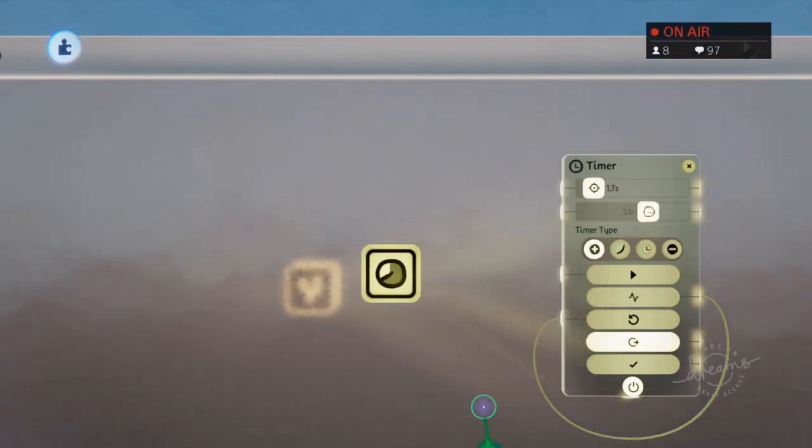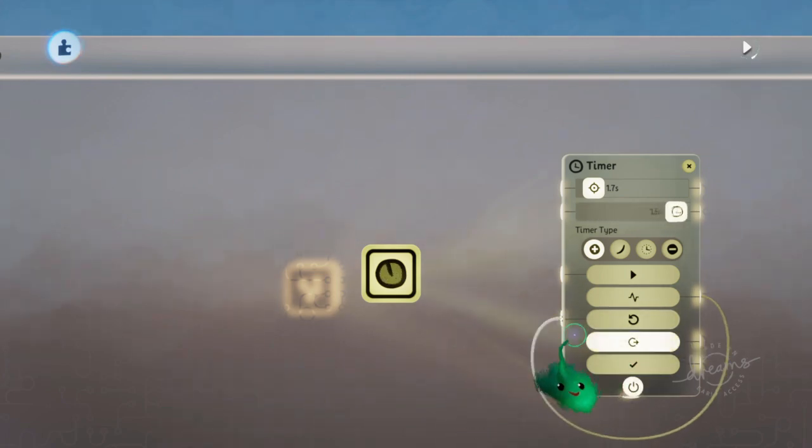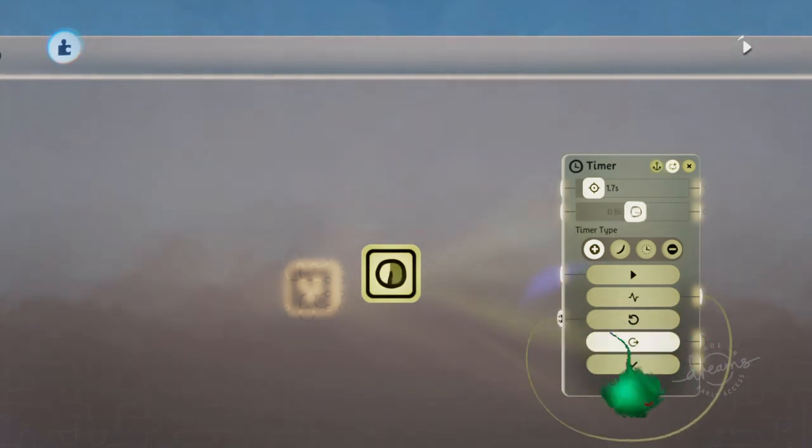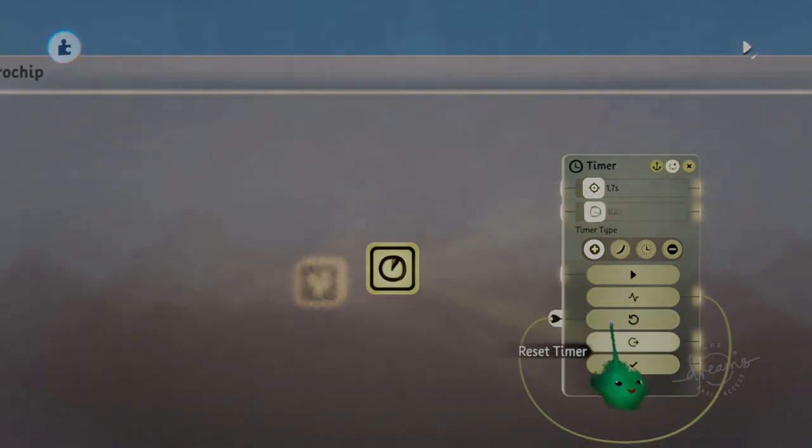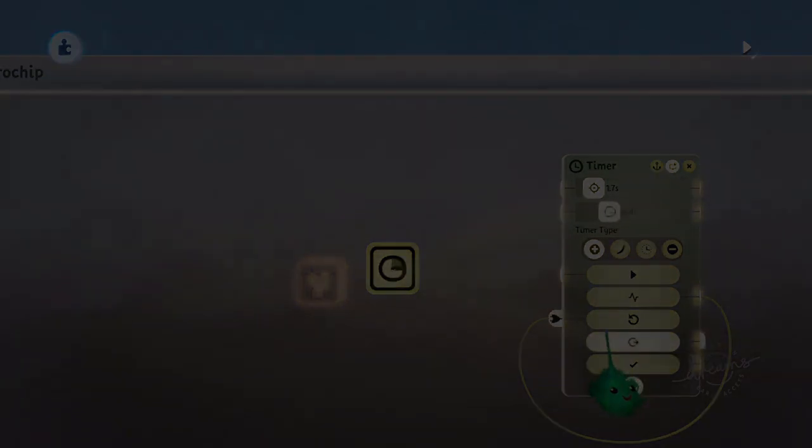It'll play through when it gets to the end, it'll reset itself. So you can have something happening on a repeating timer.